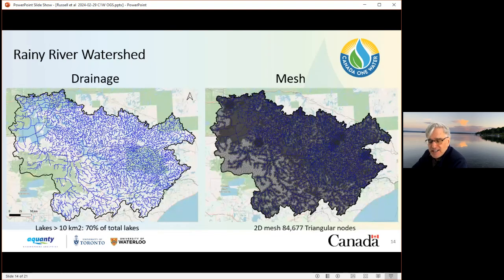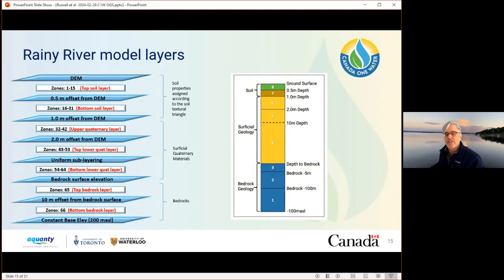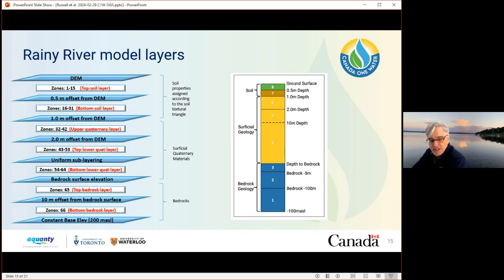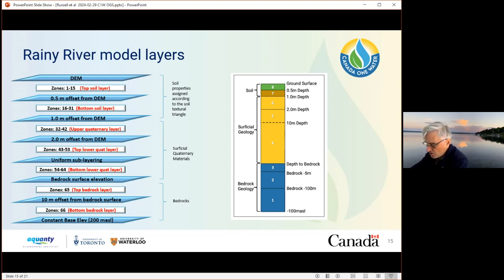The mesh is irregular in dimension, finest along streams and lakeshores, then coarsens into interlake areas. We've also integrated a number of mine sites for illustrative purposes. This model has in a single layer around 85,000 triangular nodes — approximately 30 times more than the Canada One Water model for the same watershed area. The hydro stratigraphy invokes two layers for soils, three layers for superficial geology, and three layers for bedrock, with heterogeneity imparted within each layer — for example, the top soil layer has 15 zones representing different soil types and hydraulic conductivity values.